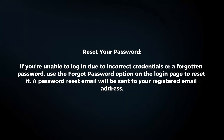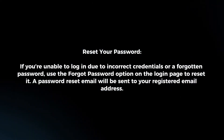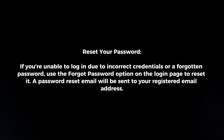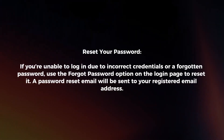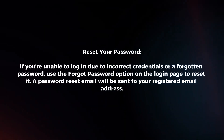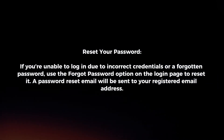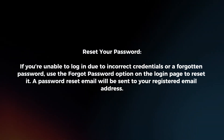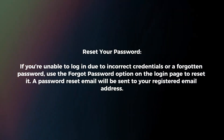Reset your password. If you're unable to login due to incorrect credentials or a forgotten password, use the forgot password option on the login page to reset it. A password reset email will be sent to your registered email address.